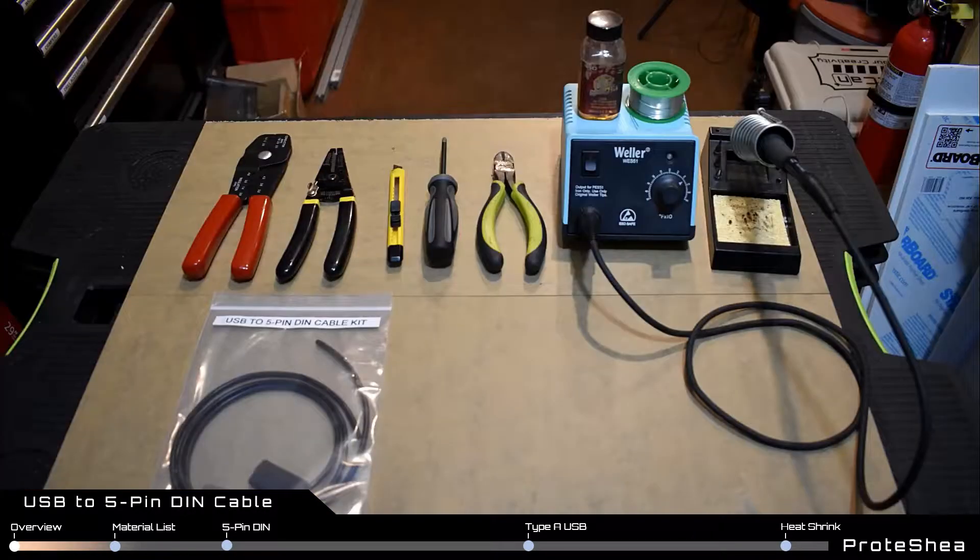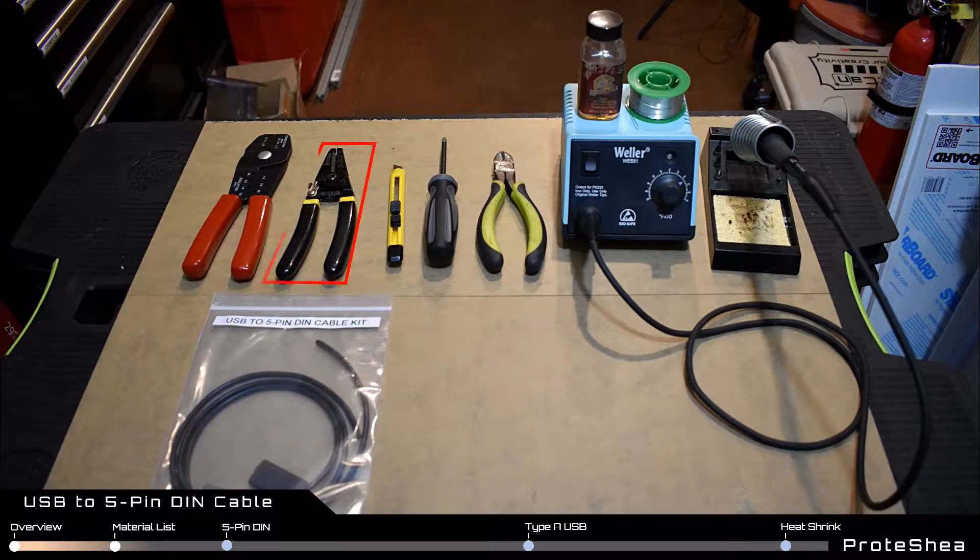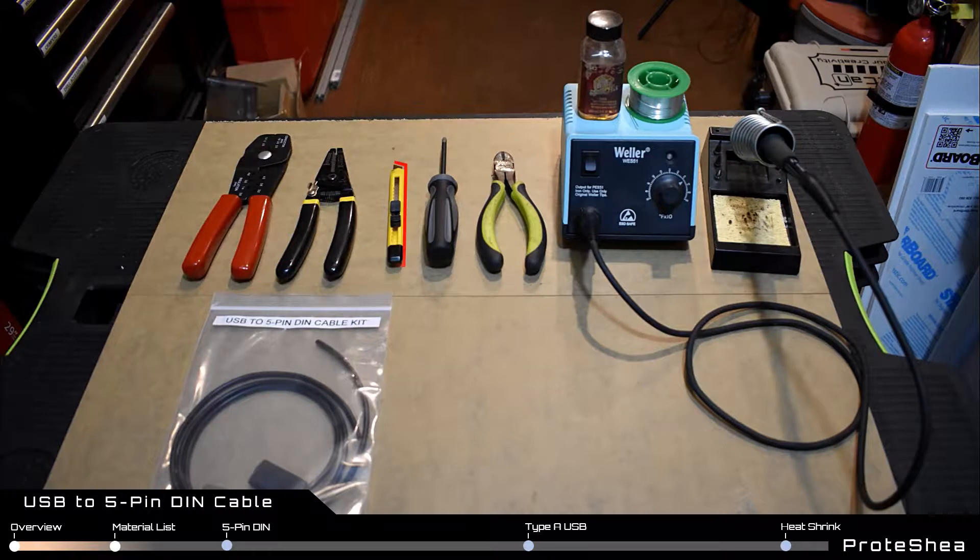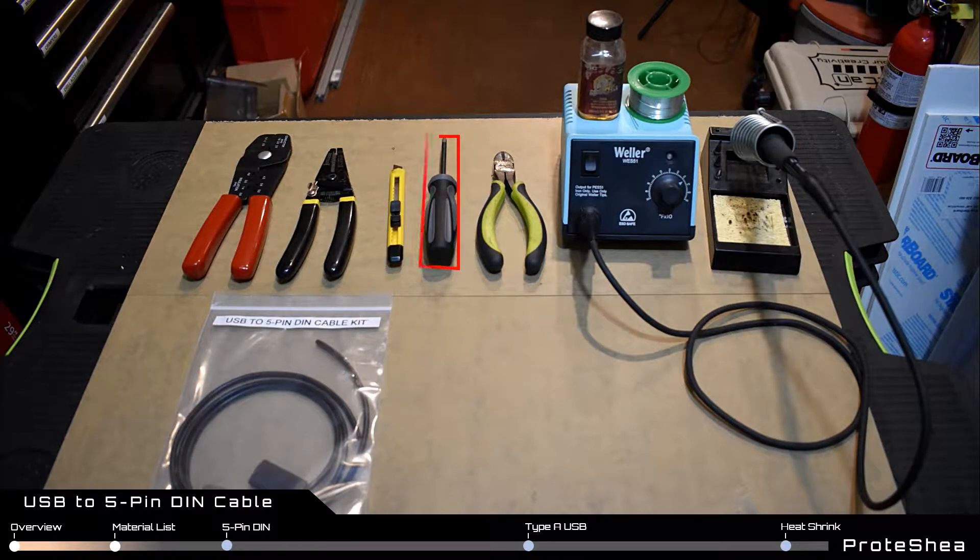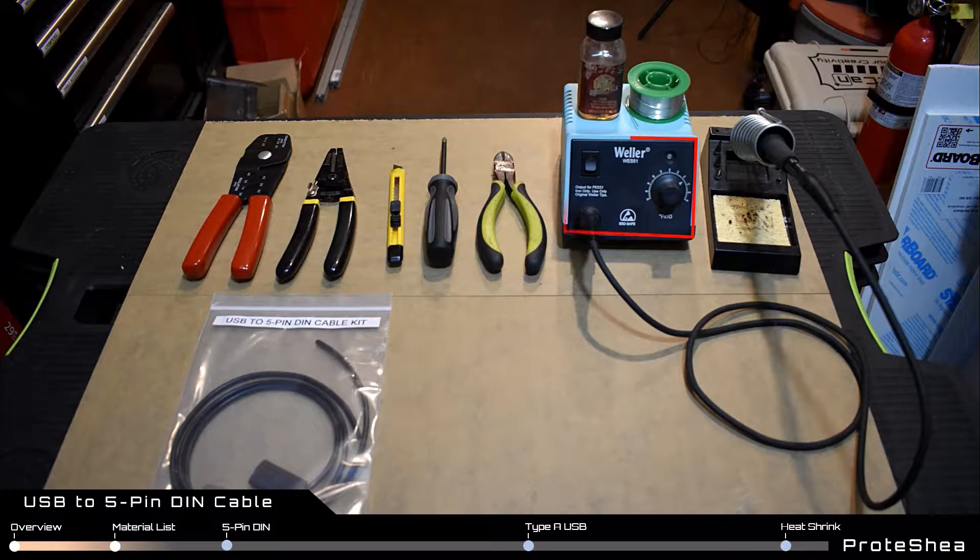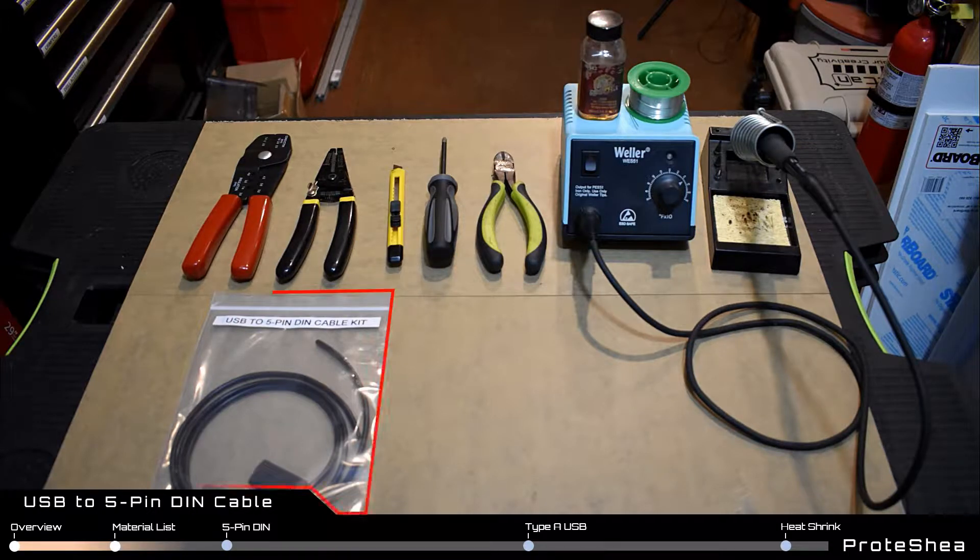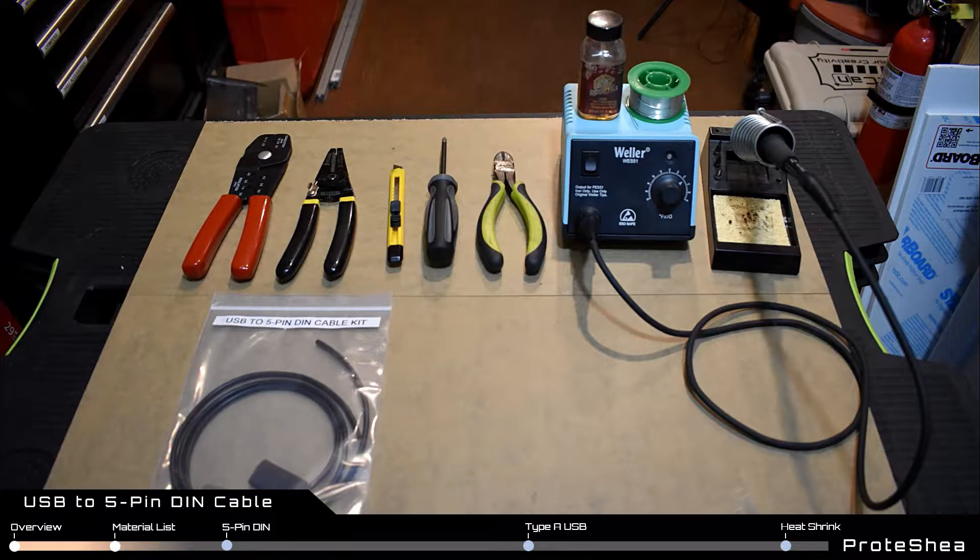To build this cable you'll need crimpers, wire strippers, a razor blade, a Phillips head screwdriver, cutters, a soldering iron, solder, liquid flux, and the USB to 5-pin DIN cable kit.